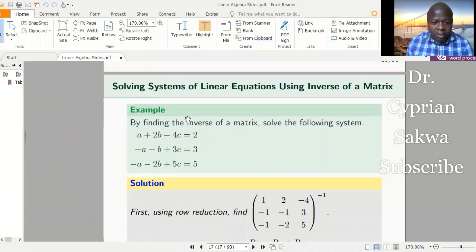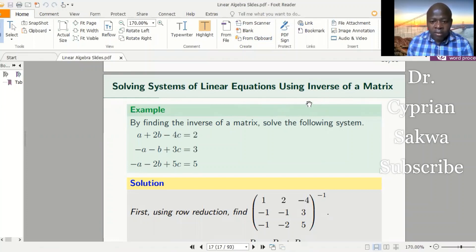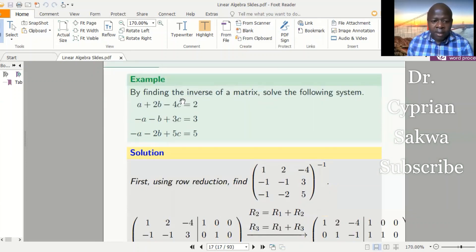Welcome to my channel. This time we want to look at how to find solutions to a system of linear equations by using the inverse matrix. If you're given a system of linear equations, the first thing would be to extract the augmented matrix, then find the inverse of that matrix, then use that inverse to find the solution to the system. Let's begin with the first example, which says: by finding the inverse of the matrix, solve the following system.